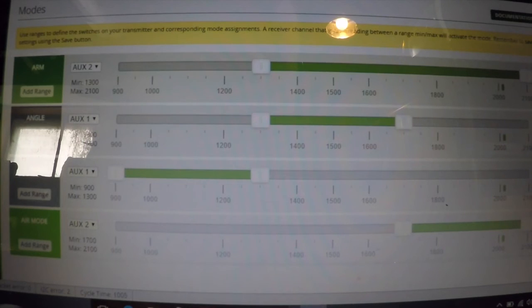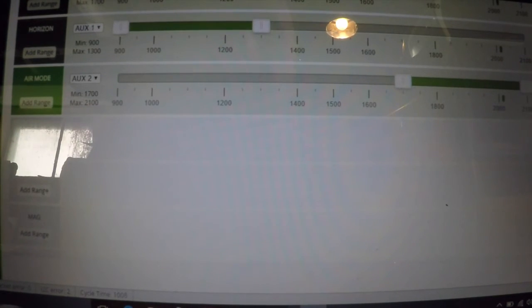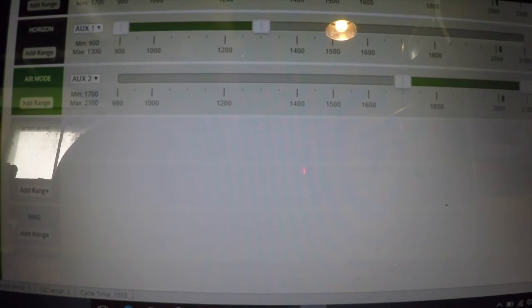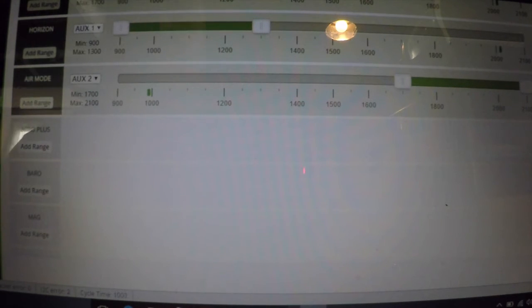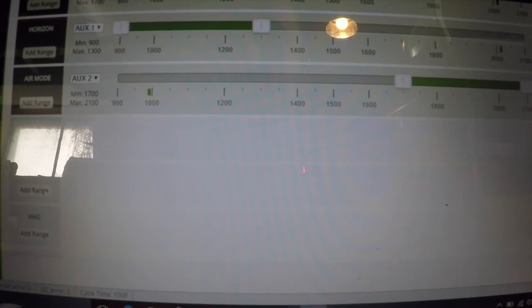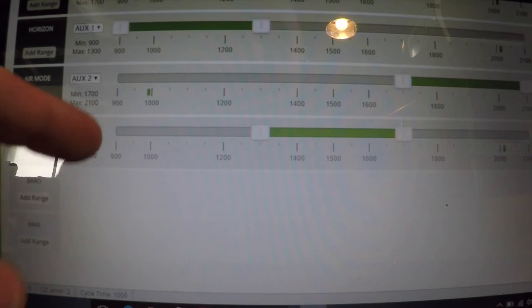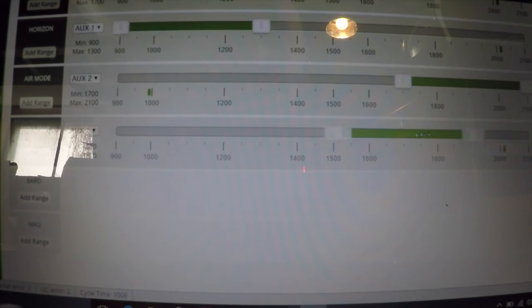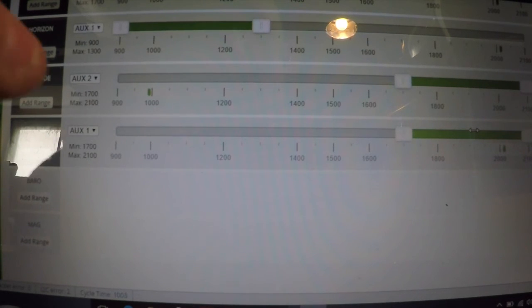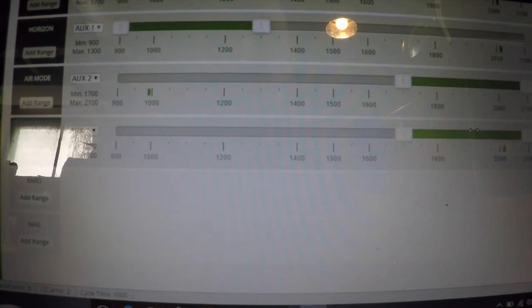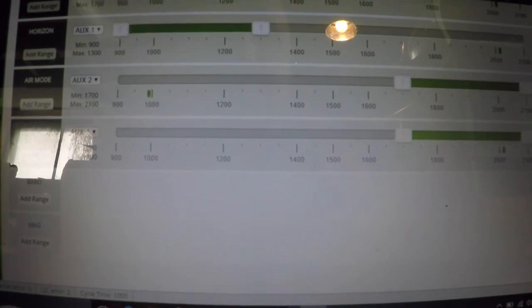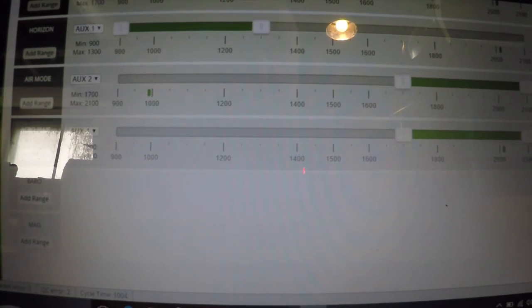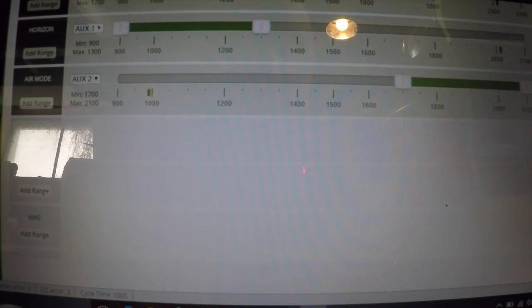Now there is Acro Plus. So if you wanted to, you could easily create and add the range for Acro Plus on Auxiliary 1 and move it over in case of Horizon, Acro, or whatever. But we're not going to mess with Acro Plus yet, so we're just going to delete it by clicking on the X.